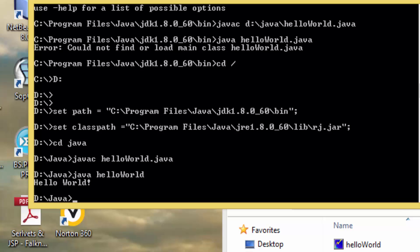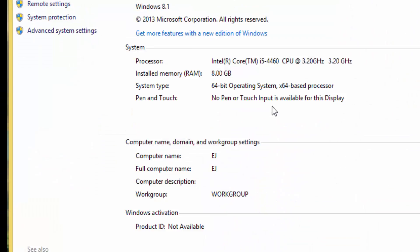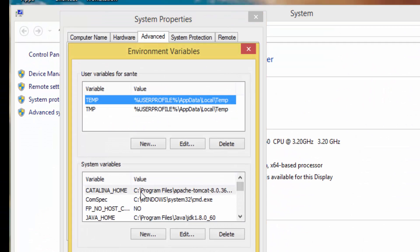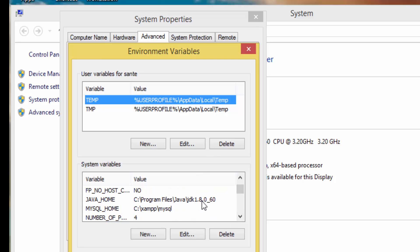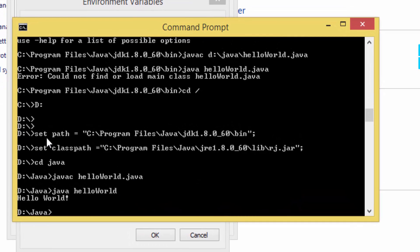If you look at your system's Advanced Settings and the environment variables, you can see the Java Home you have installed, or you can set the class path in your system variables. I also did the same thing by setting the path using the 'set path' command.